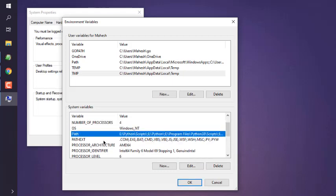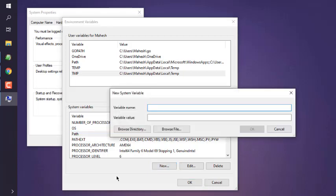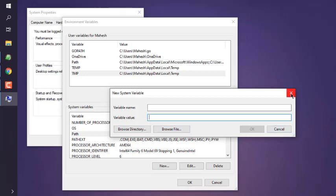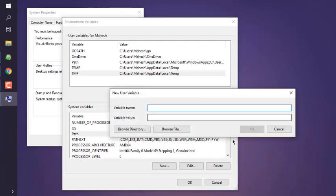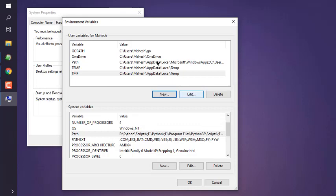This was predefined system variables, but you can also create your own by clicking on New. Simply you have to give the variable name, variable value, give it directory or file, and then click on OK. That should create another system variable. Same can be done with user variables as well, and you can also edit each of them and remove as well.